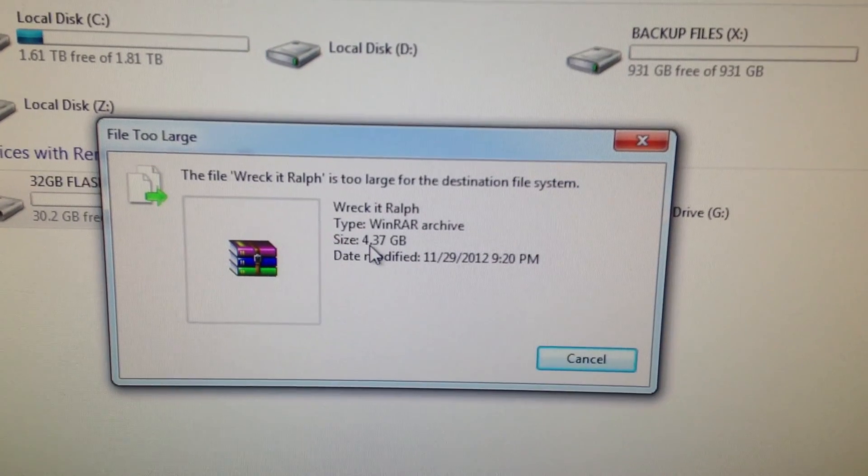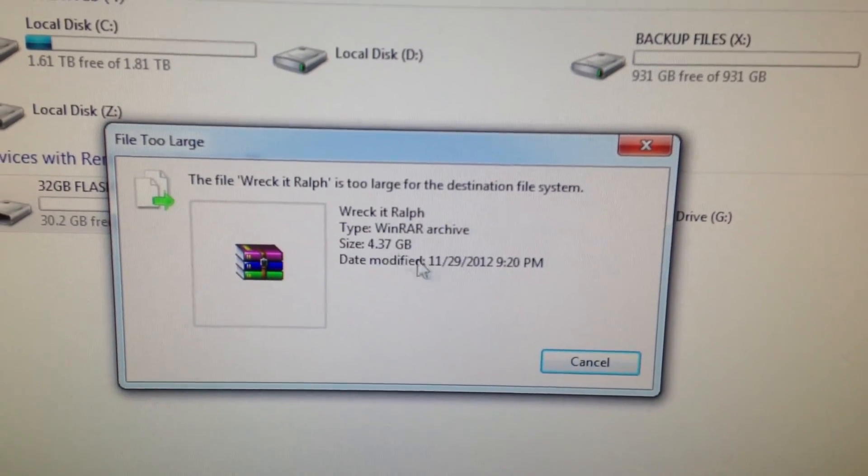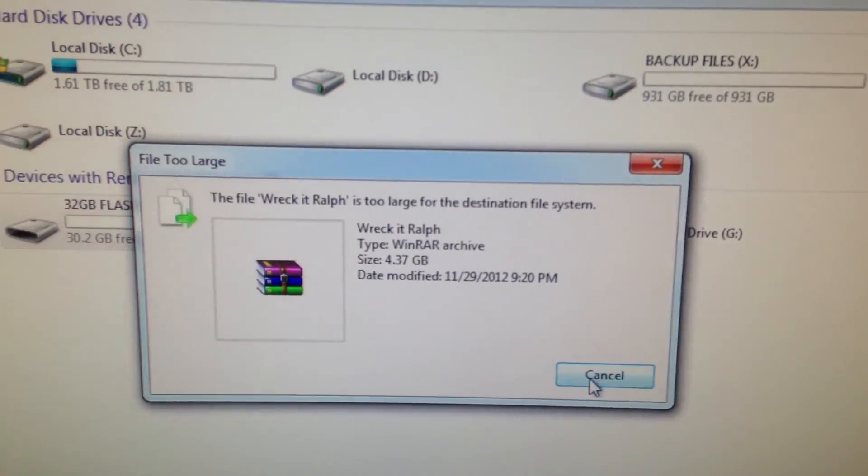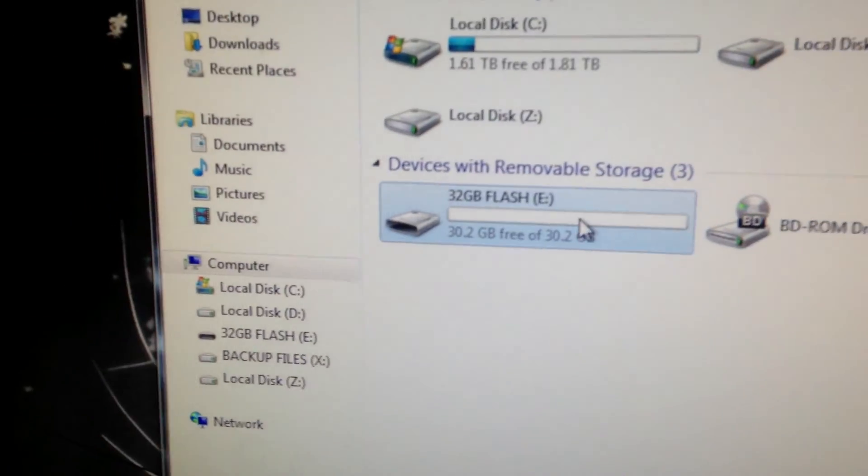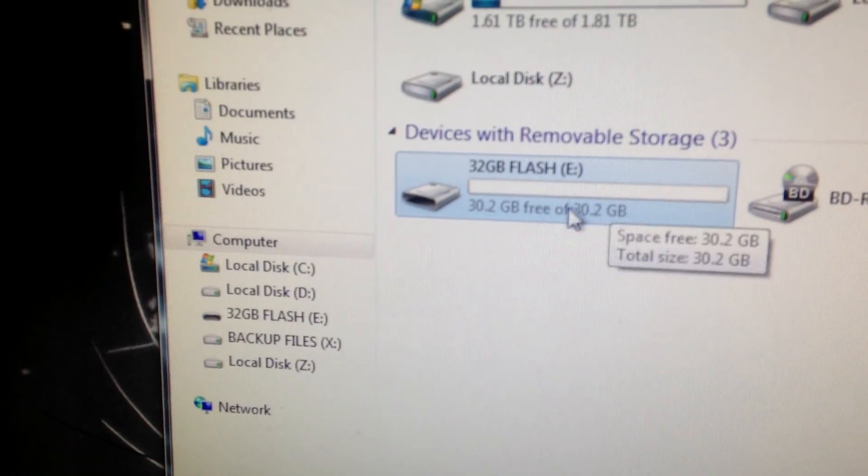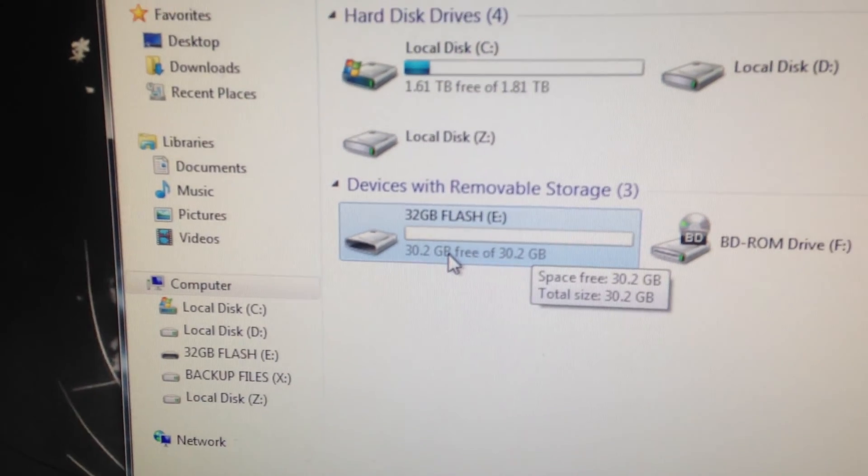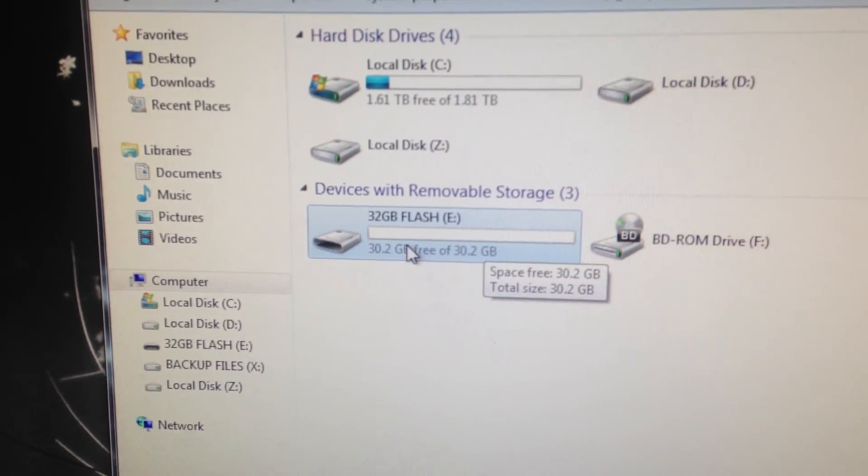It is only a 4.37 gigabyte file, but as you can see right there I have 30 gigabyte free on my flash drive.